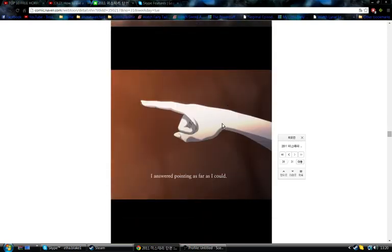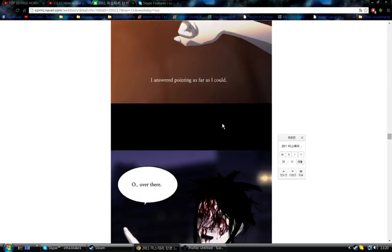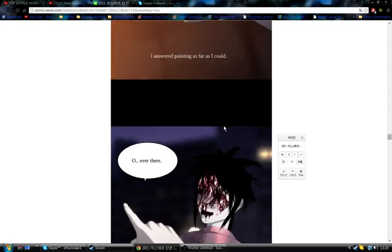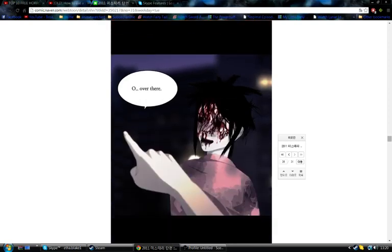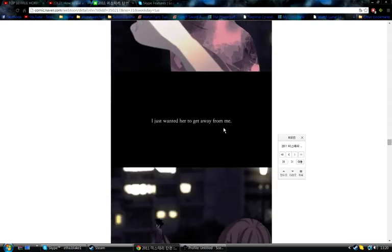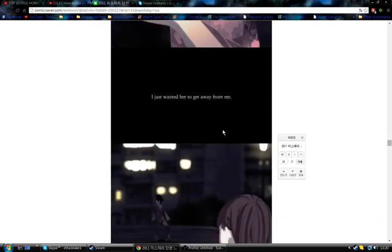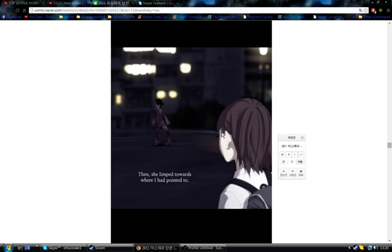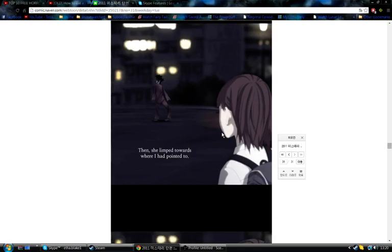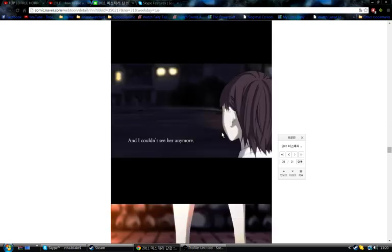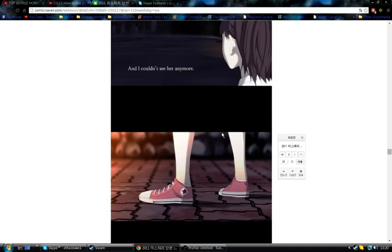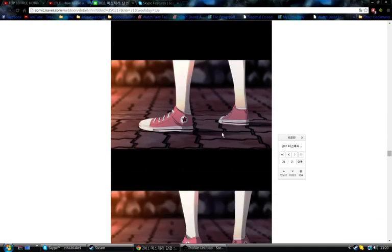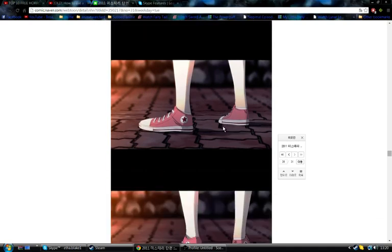I answered, pointing as far as I could. Over there! I just wanted her to get away from me. Then she limped towards where I had pointed to, and I couldn't see her anymore.